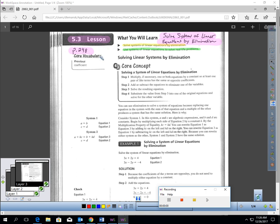This is lesson 5.3, page 248 of your book: Solving Systems of Linear Equations by Elimination. In this lesson, you will learn how to solve systems of linear equations by a method called elimination, and then you'll learn how to use systems of linear equations to solve real-life problems.